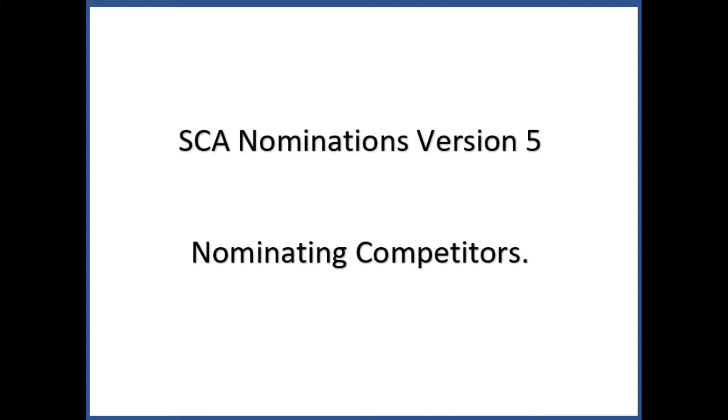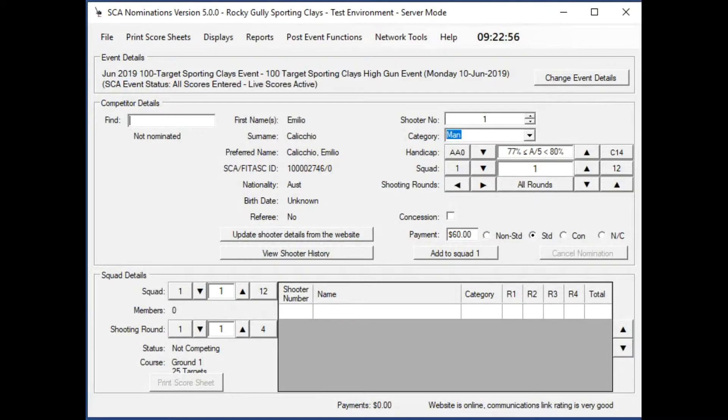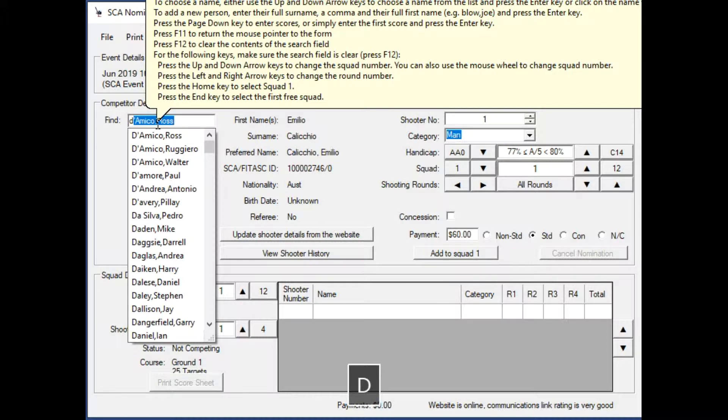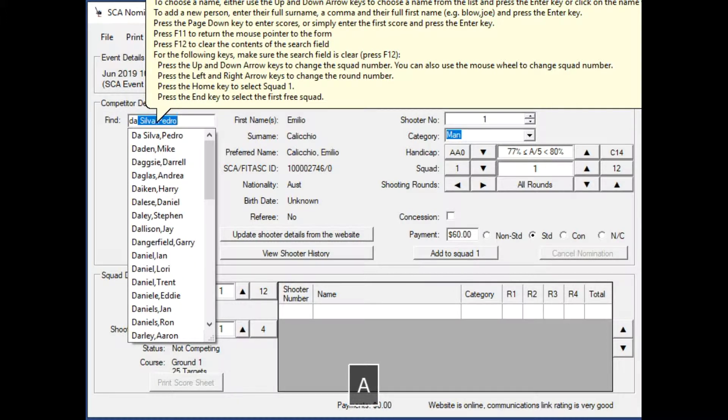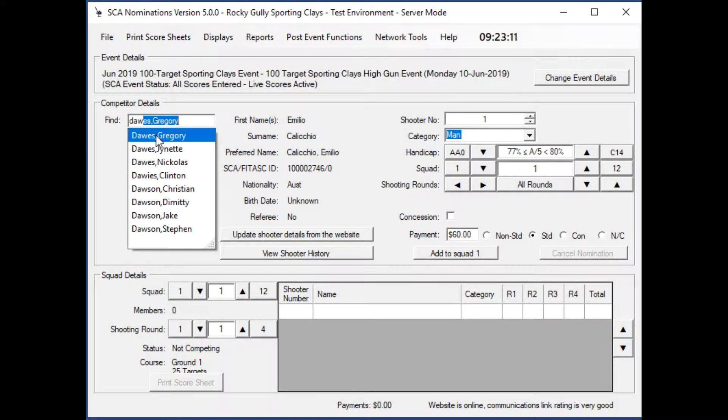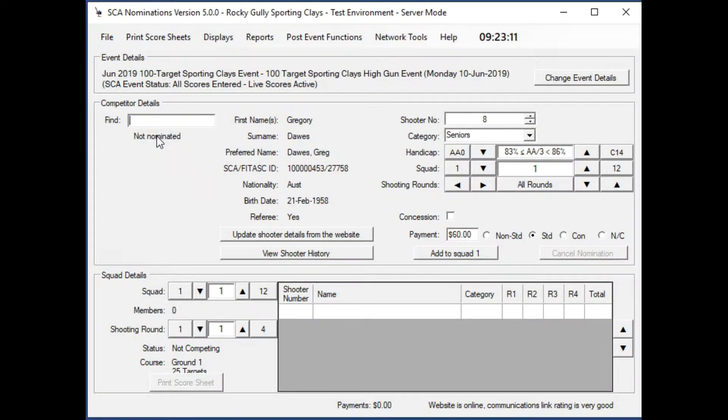This video will show you how to go about nominating competitors. The first thing to note is the search box labeled find. You start typing letters in there, D-A-W, and it now lists names that match that. I've selected Greg Dawes.